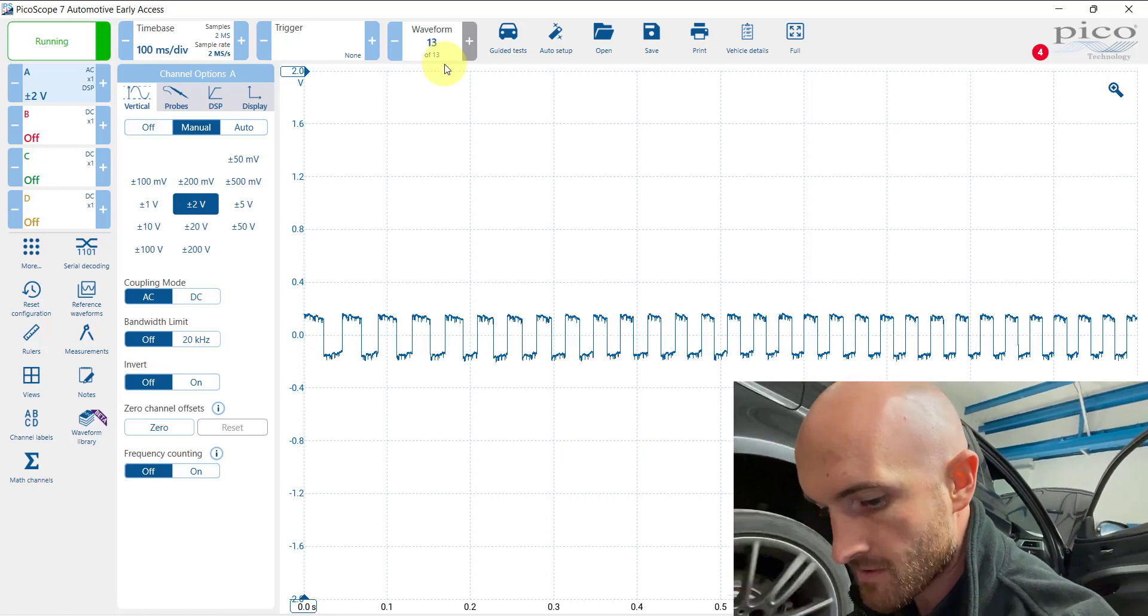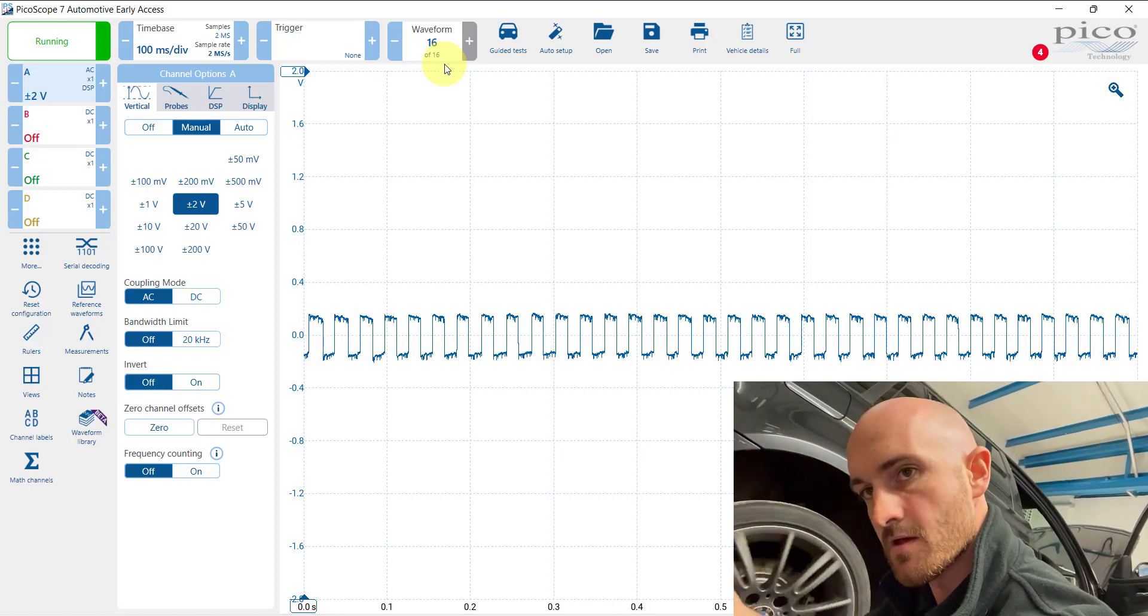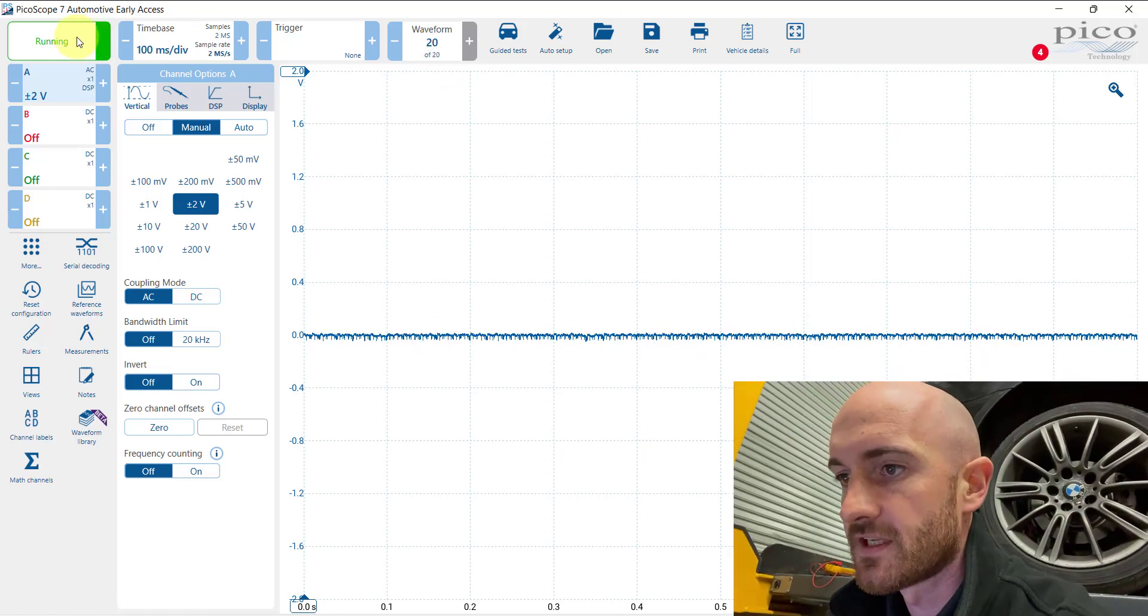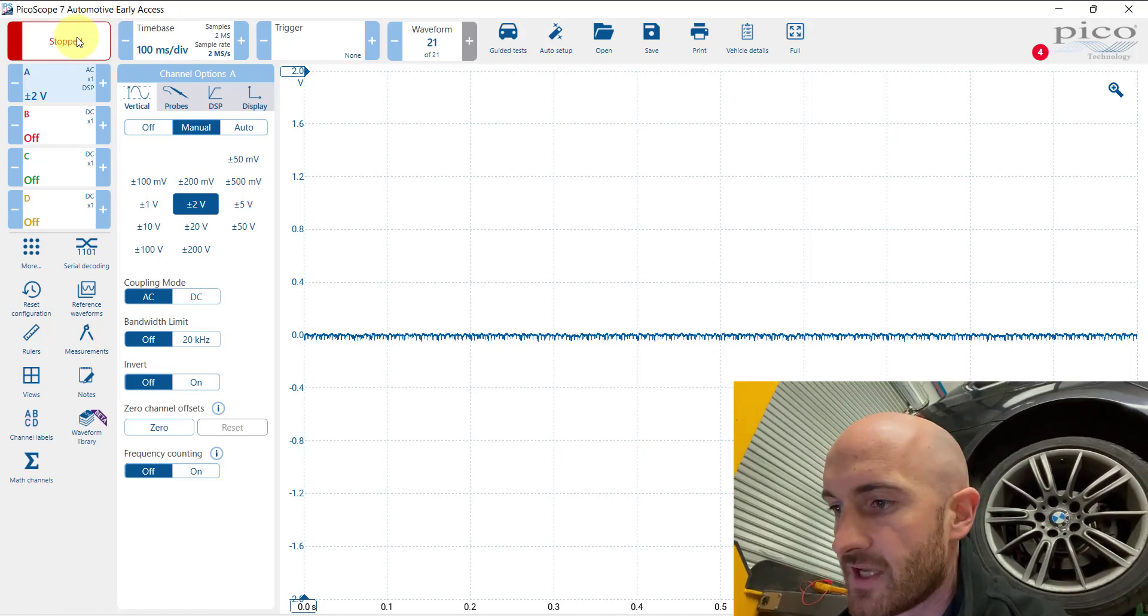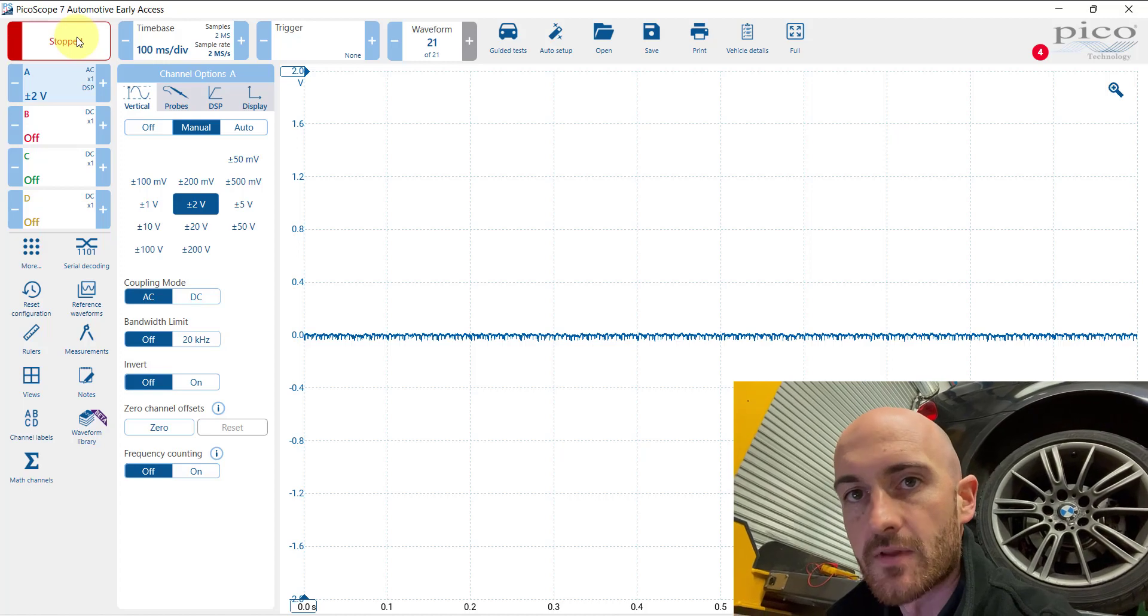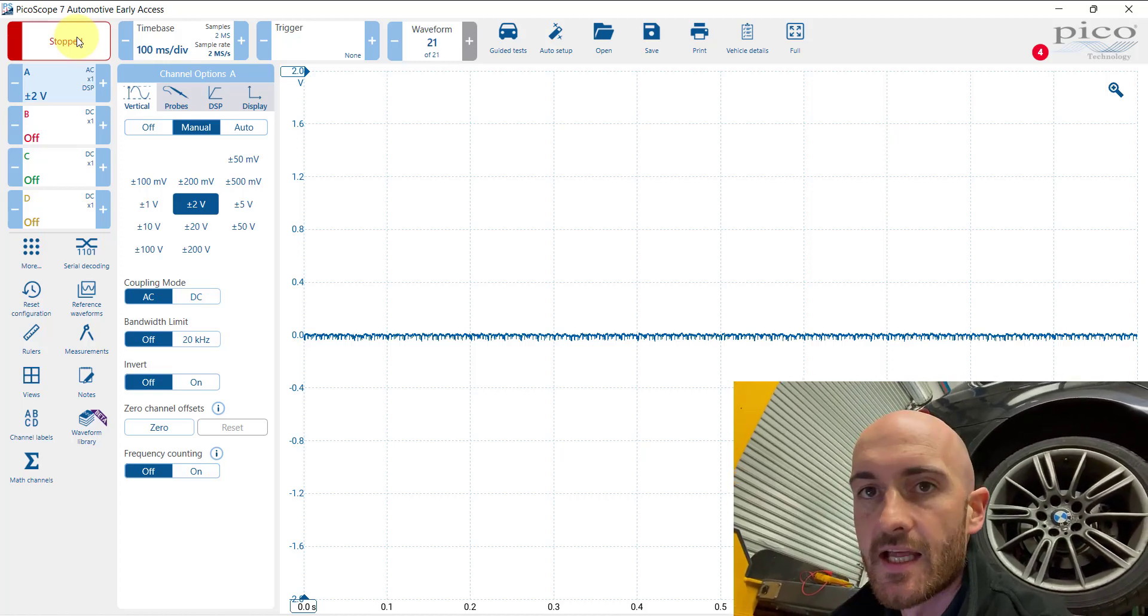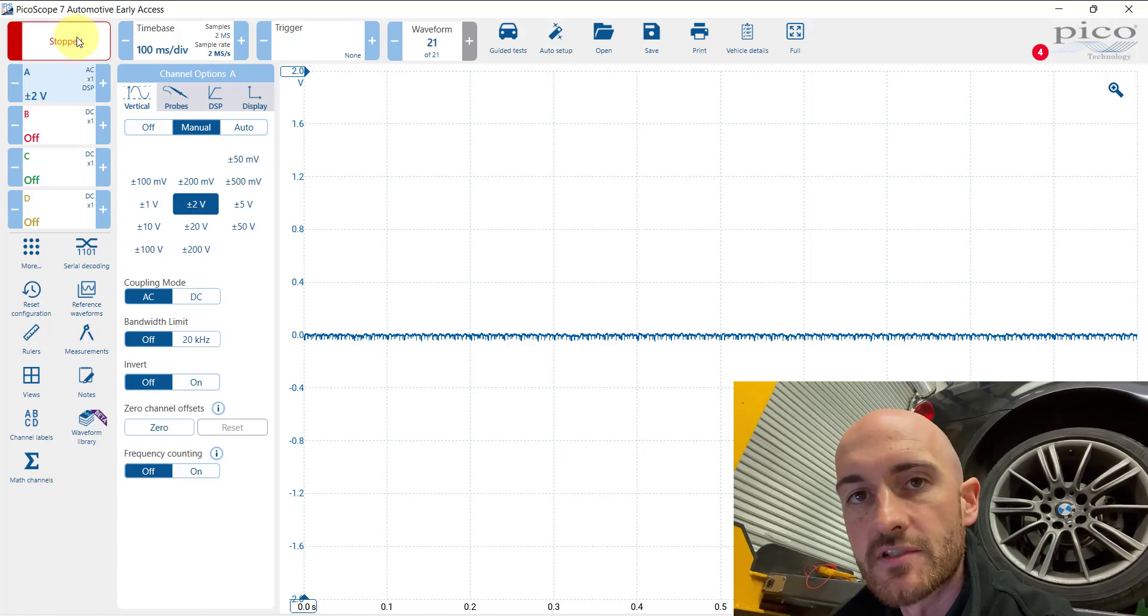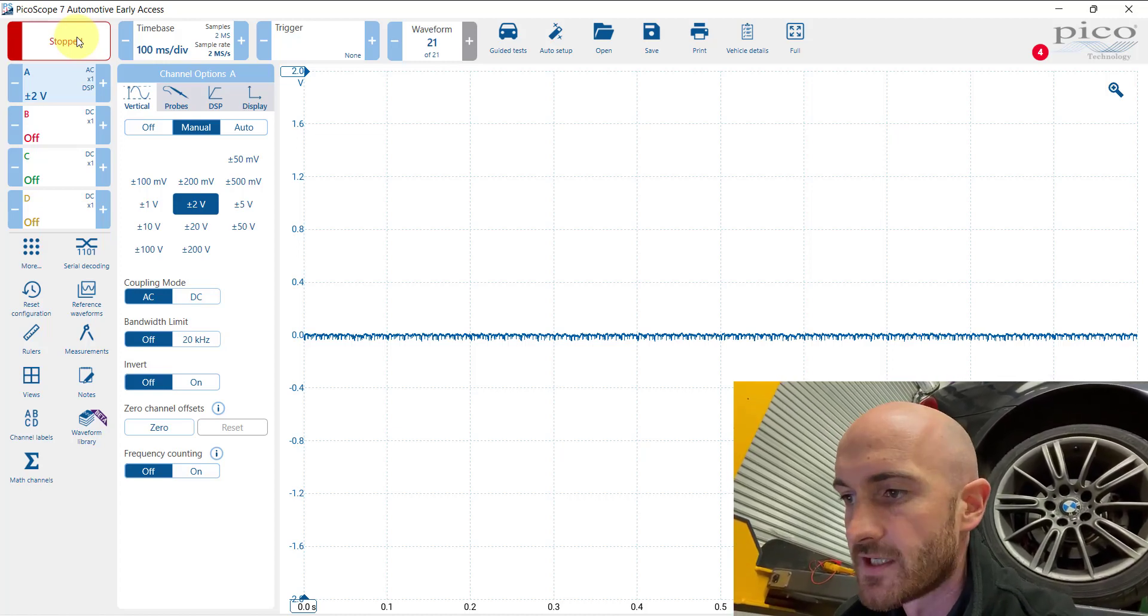I will save this waveform. If you want to get hold of this waveform, check out the link below to our free waveform library. And if you want to find out more about oscilloscope diagnostics, head over to mechanicmindset.com and check out the oscilloscope training that we're running.